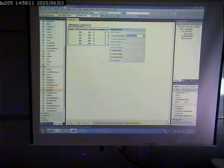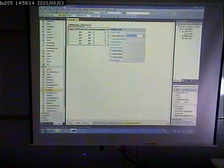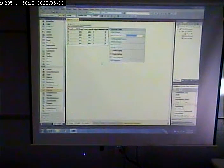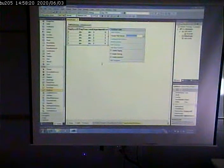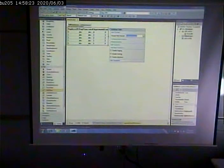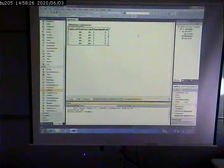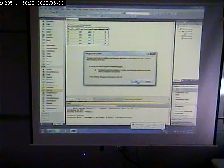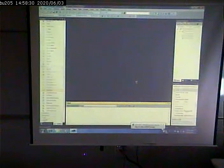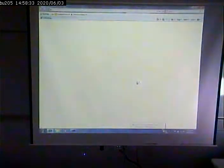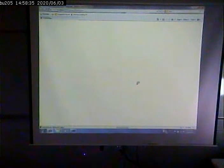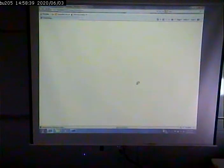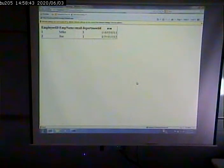Now, this is a very bare-bones data grid. We can make this look a lot better, and we can add a lot more functionality to it. But let's run it and see how it works. And there we go. Shows the data from that table.